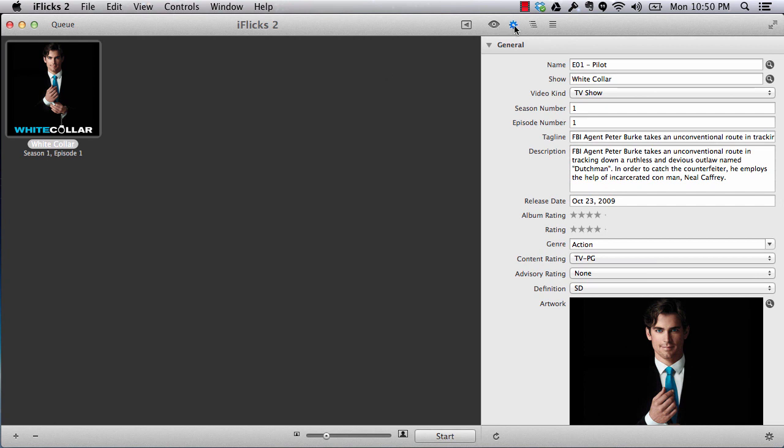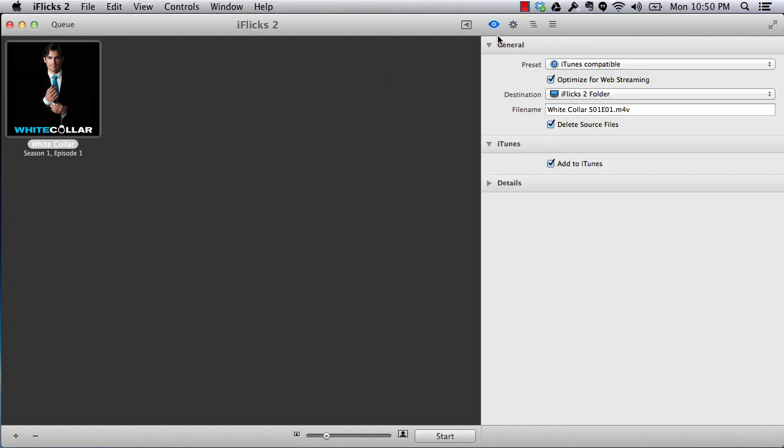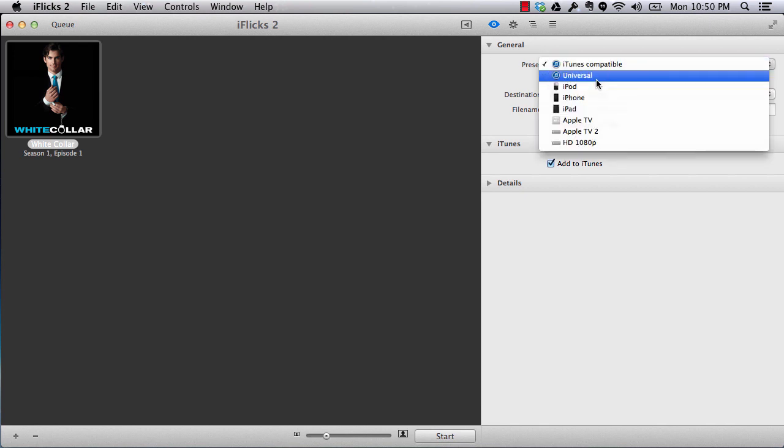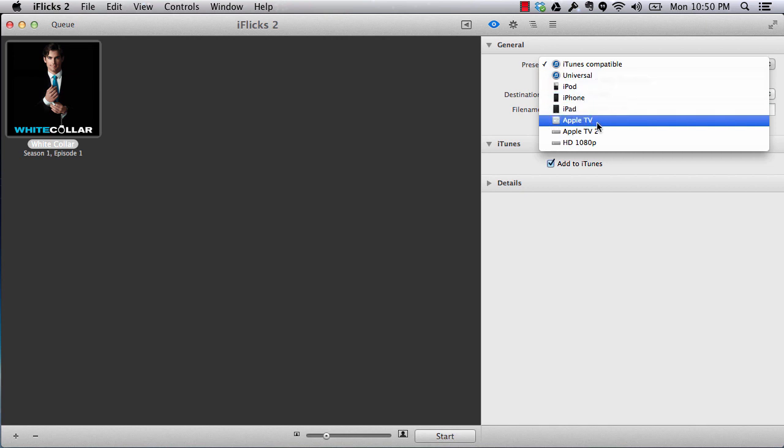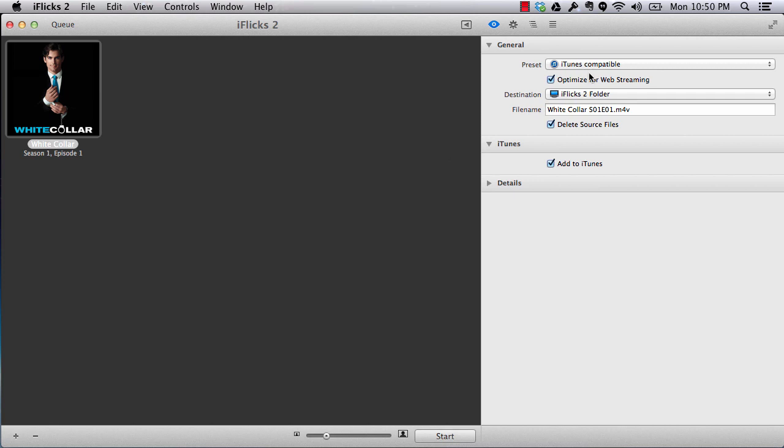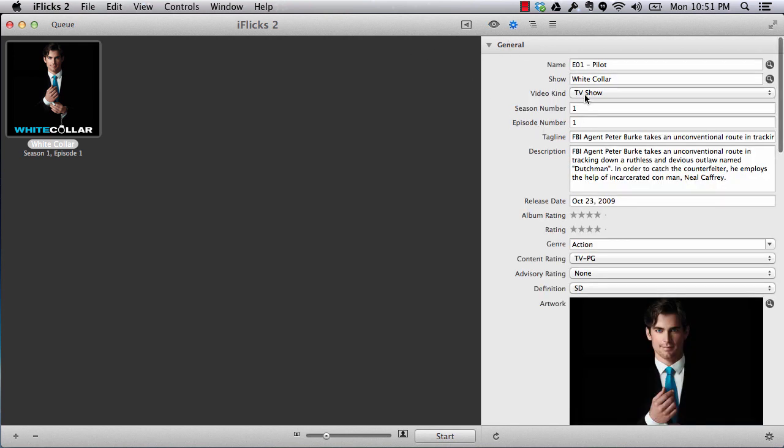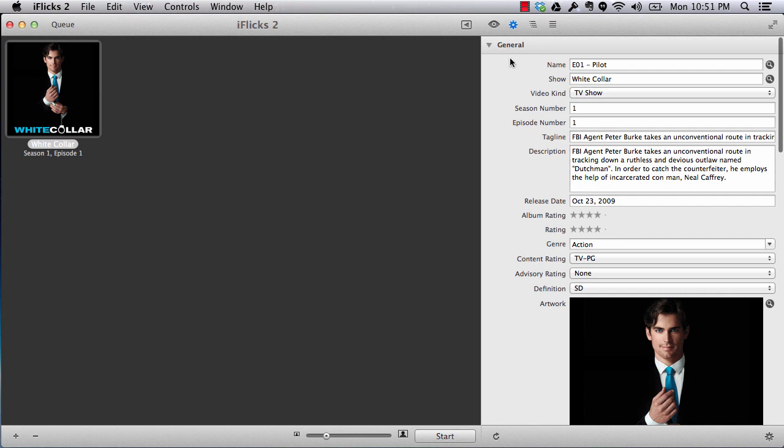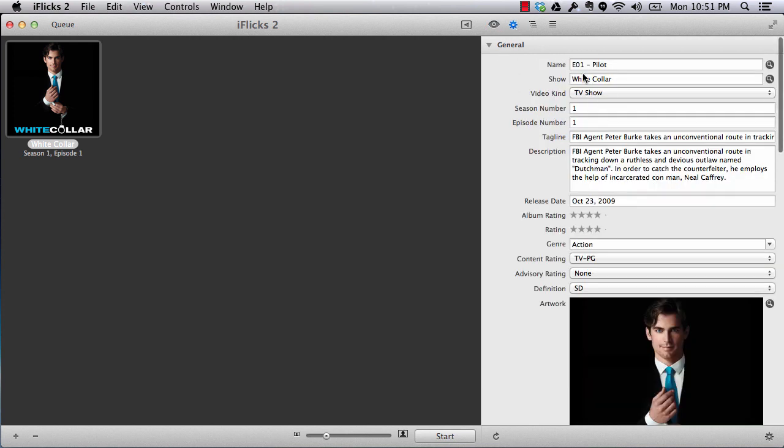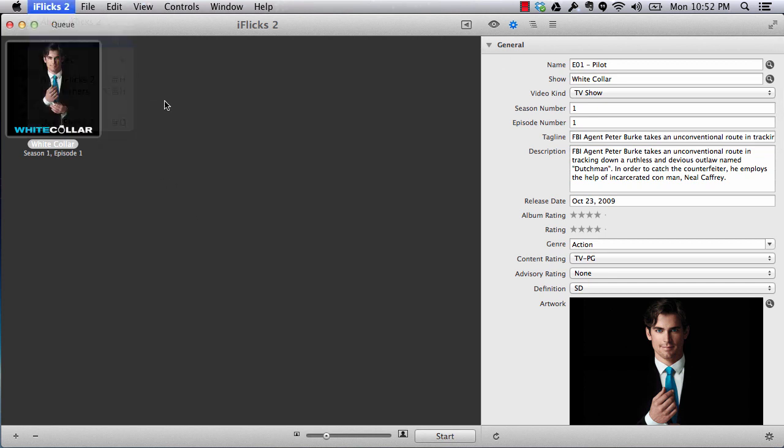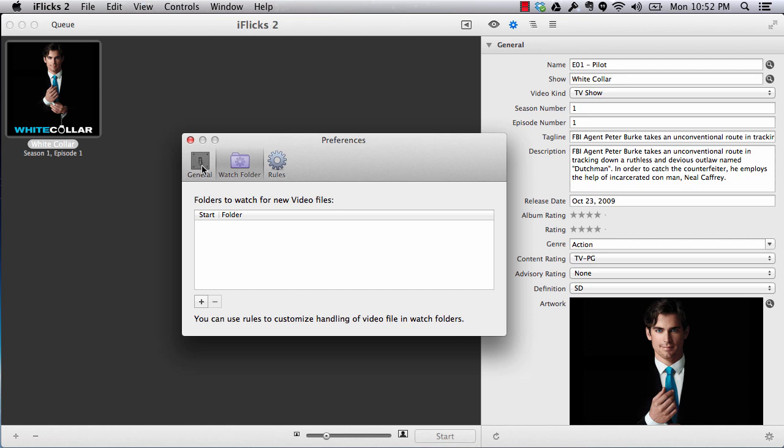There are certain other things which come with this software. You can see that there are some preset modes. What you can set - iTunes compatible, Universal, iPod, iPad, Apple TV 2, and normal HD. So you can select any of the presets. You can select optimize for web streaming. This is one of the temporary folder where you want your temporary work needs to be done. And this is your file name which is coming out from here. All of this, if you want, you can change the file name also, but this actually comes from here. Now let's see some of the specific preferences for this software.